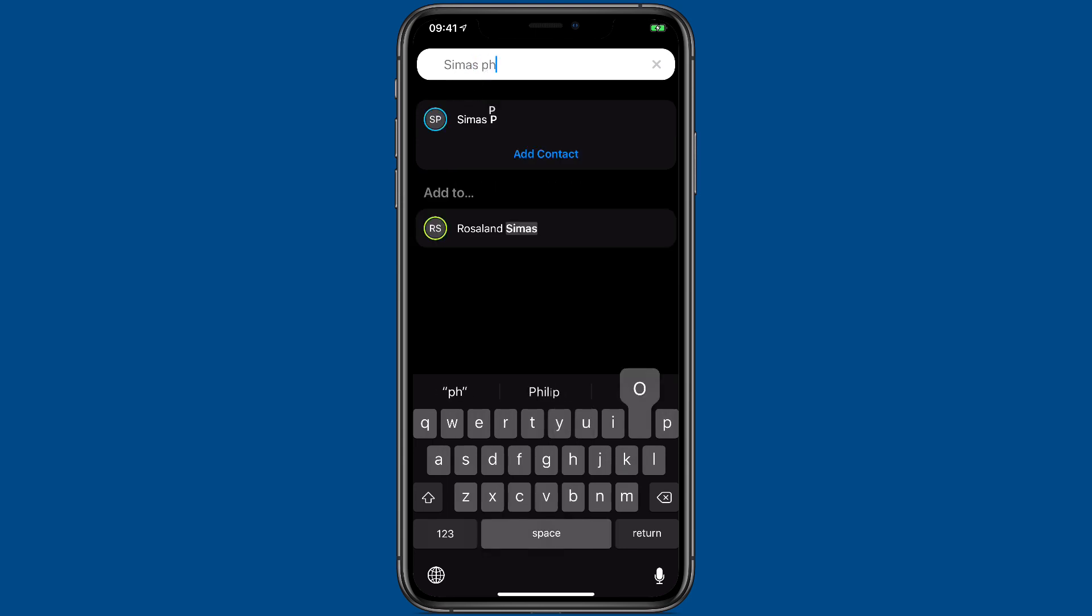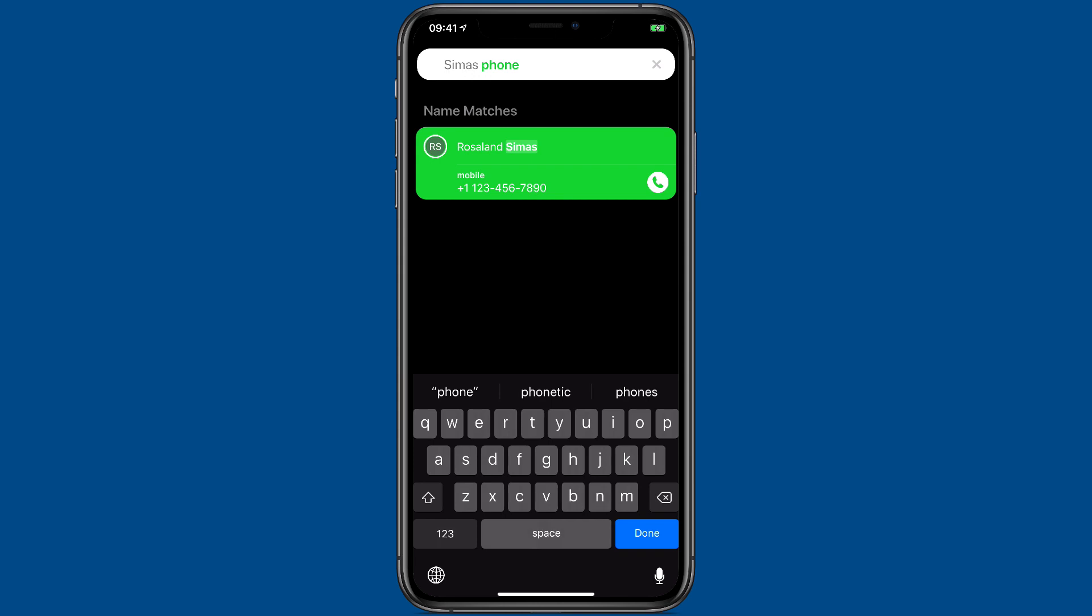You can search specific information. Typing in phone gives me Rosalind's phone number.